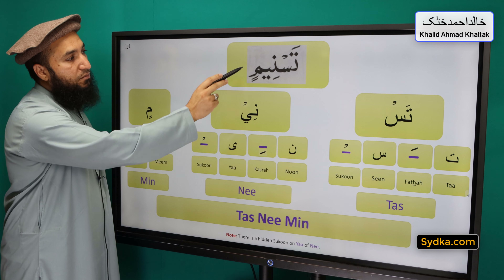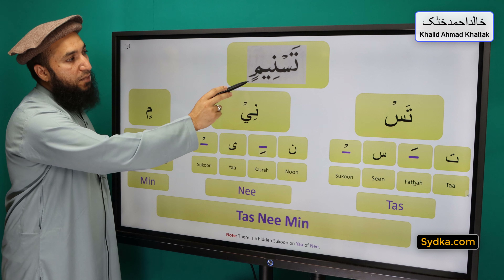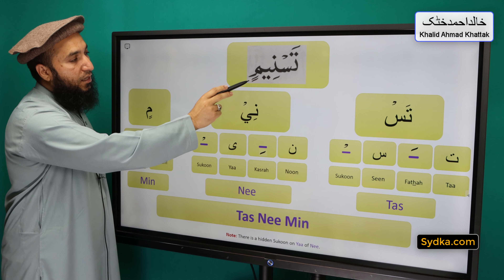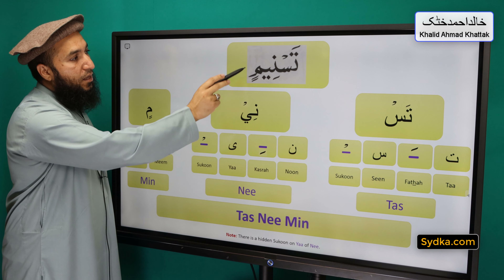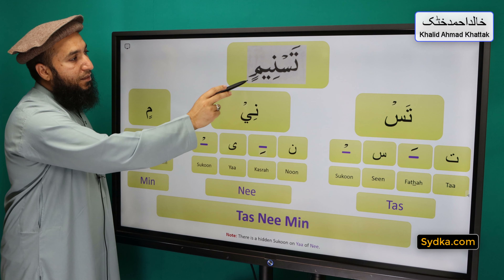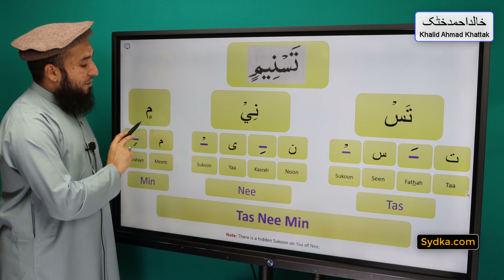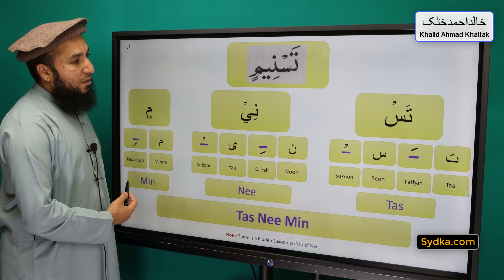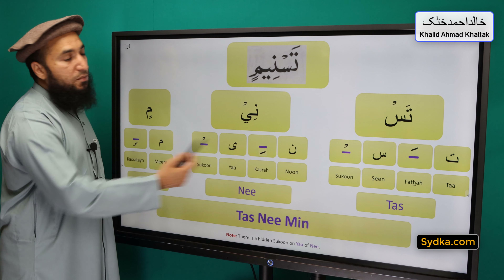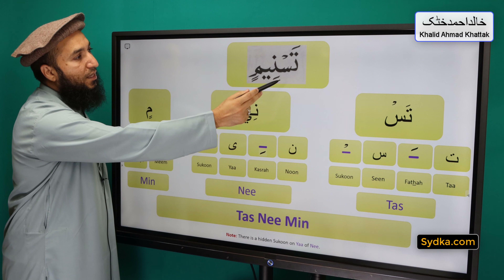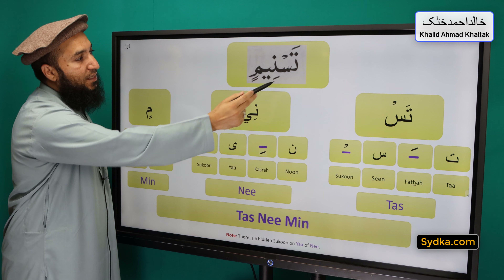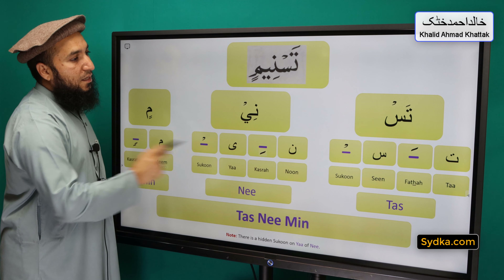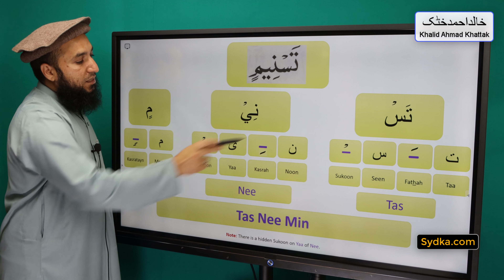The third syllable we have is meem-kasratan-min. Meem is a light letter and it has kasratan underneath. Meem-kasratan-min. Combining all three syllables together we have tas-ni-min.